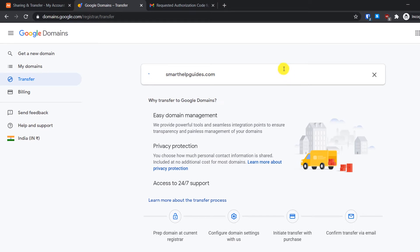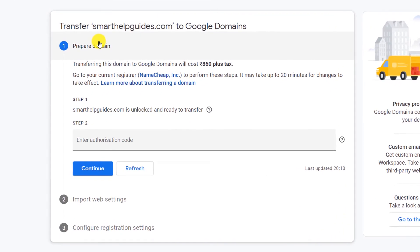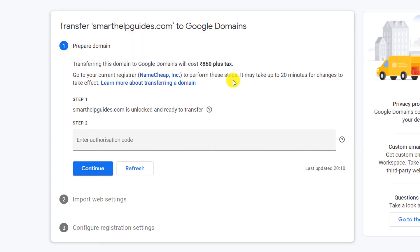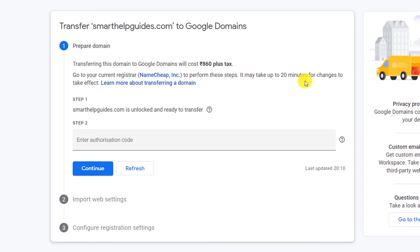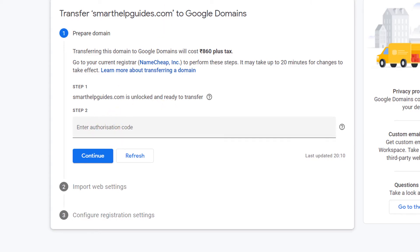Now what Google will do is it will check if your domain is unlocked and it can be transferred. You can see the steps: Prepare domain. Transferring this domain will cost you this much money. It will show you your current registrar - it is correct, Namecheap. It is showing that it may take up to 20 minutes for the changes to take effect. It has detected that the domain is unlocked, so that's good.